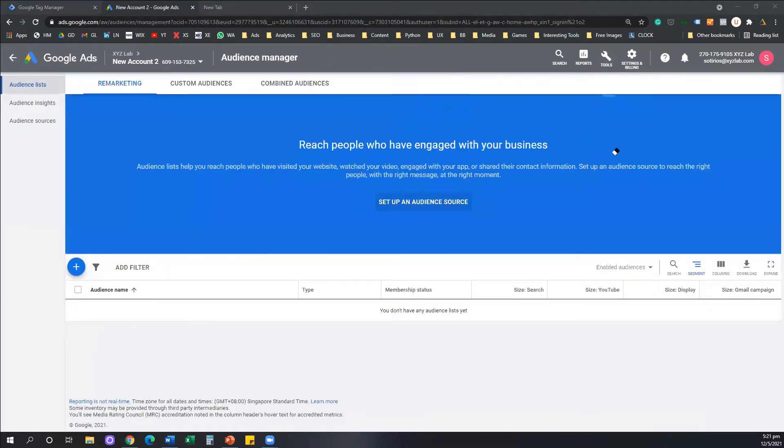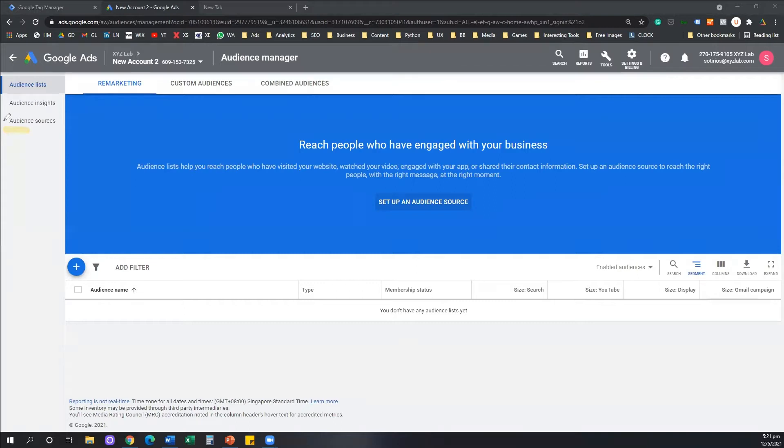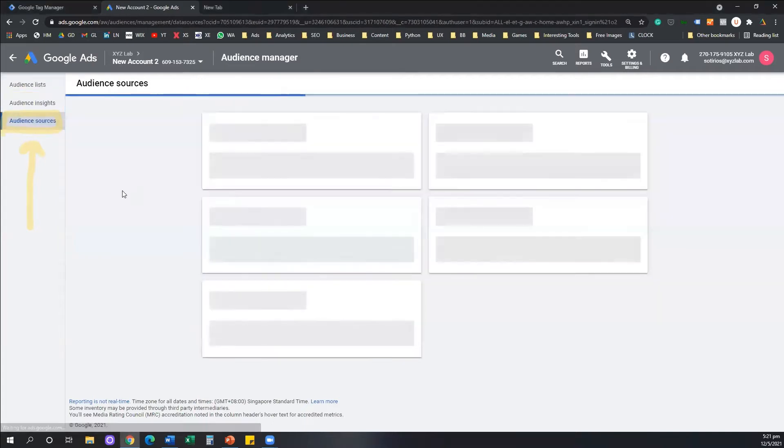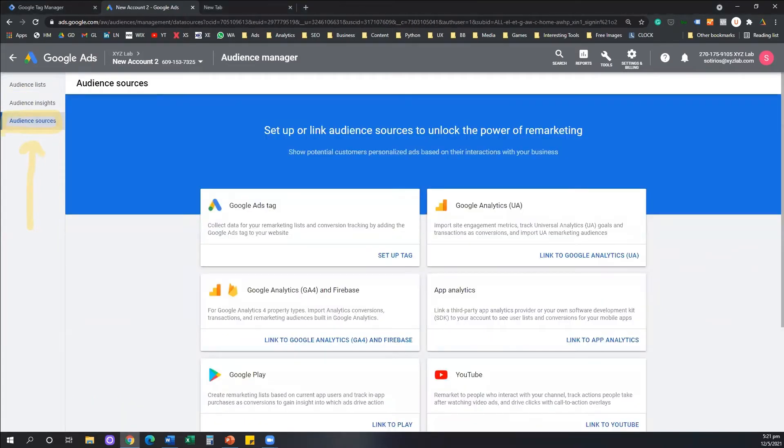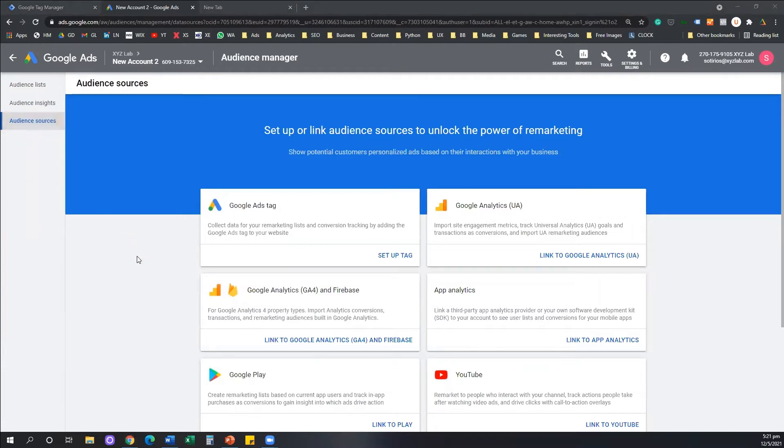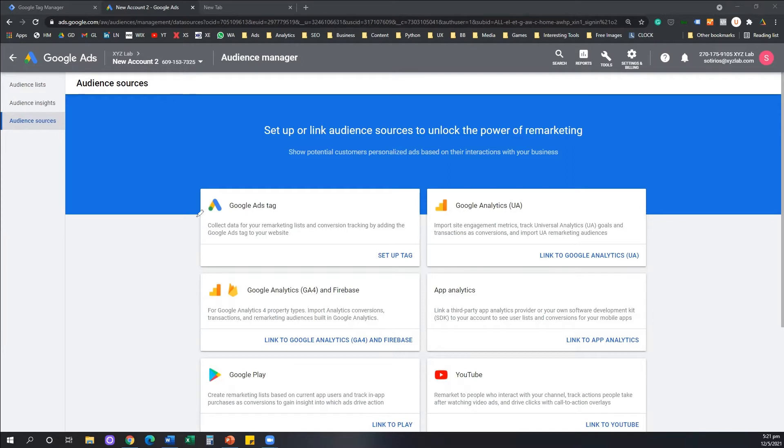Once we did that, what we need to do here now is we need to navigate all the way on the left and I want you to click on the option that says Audience Sources. So click on Audience Sources. And this is the first time that I'm setting up this account, so if your account is also new, this is exactly the screen that you are going to encounter.